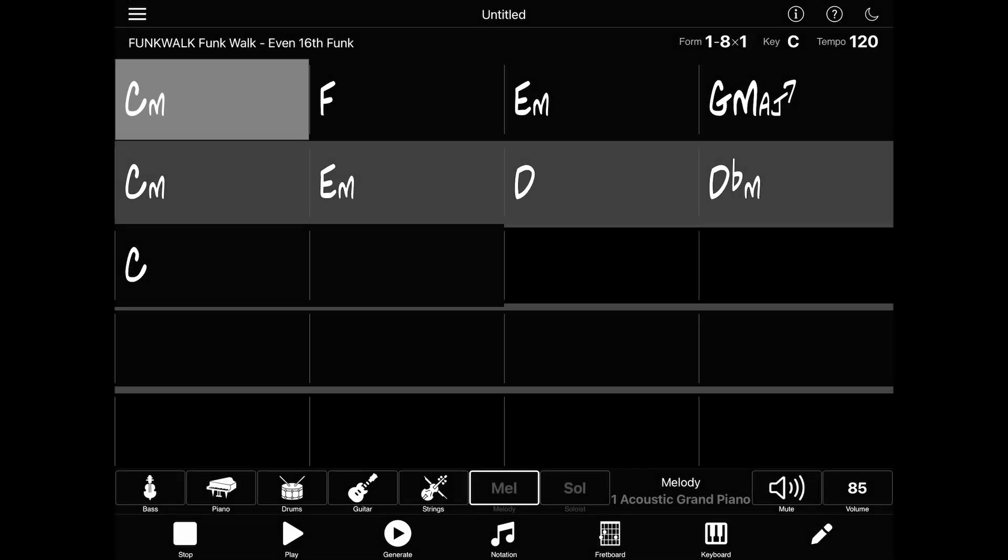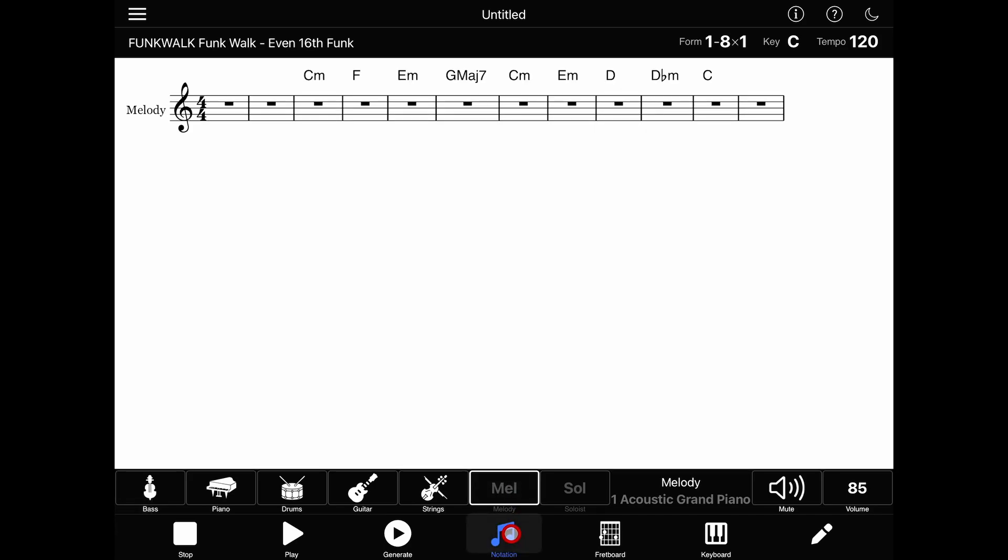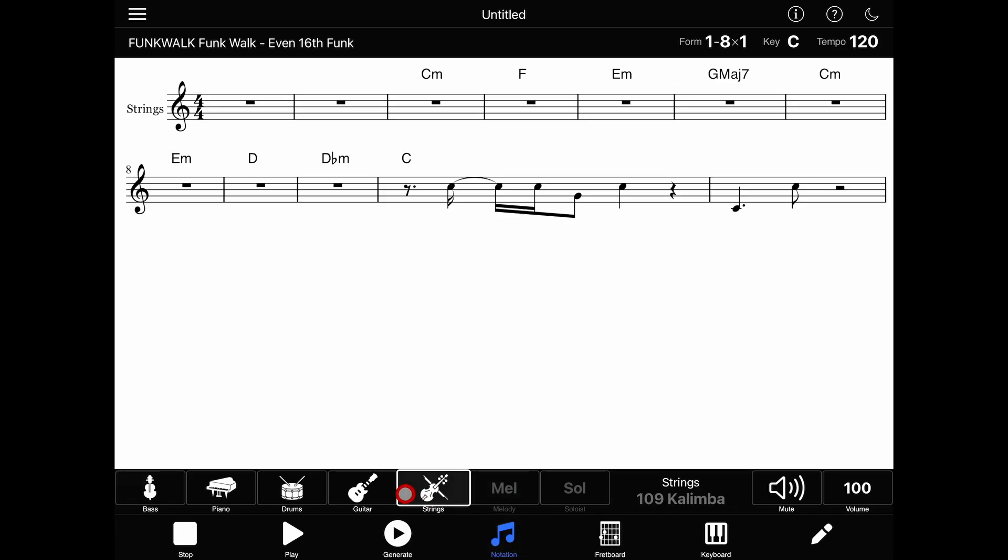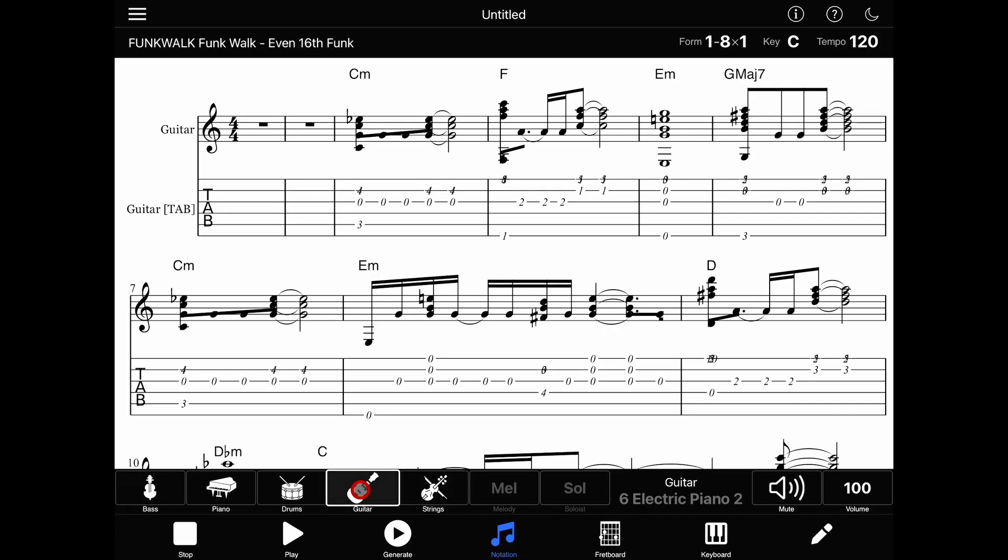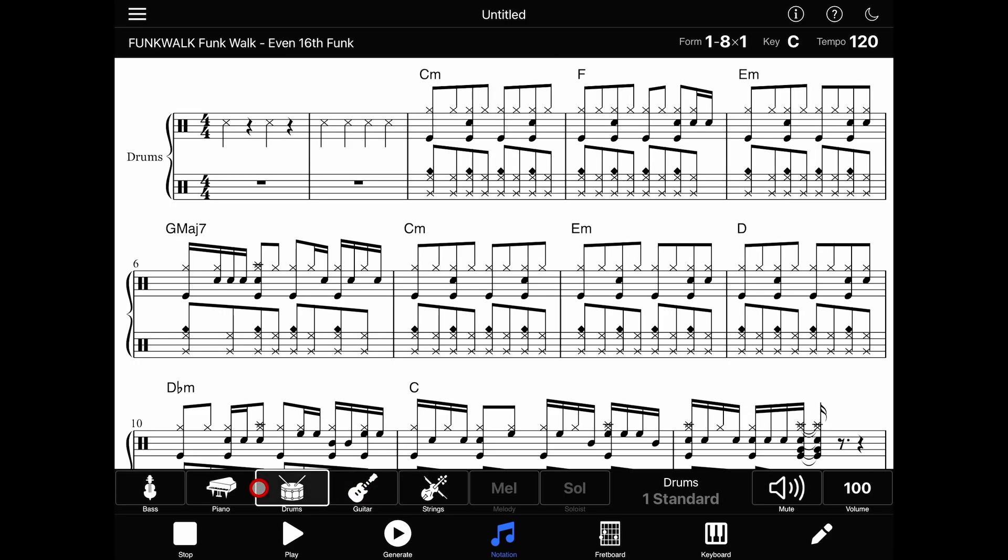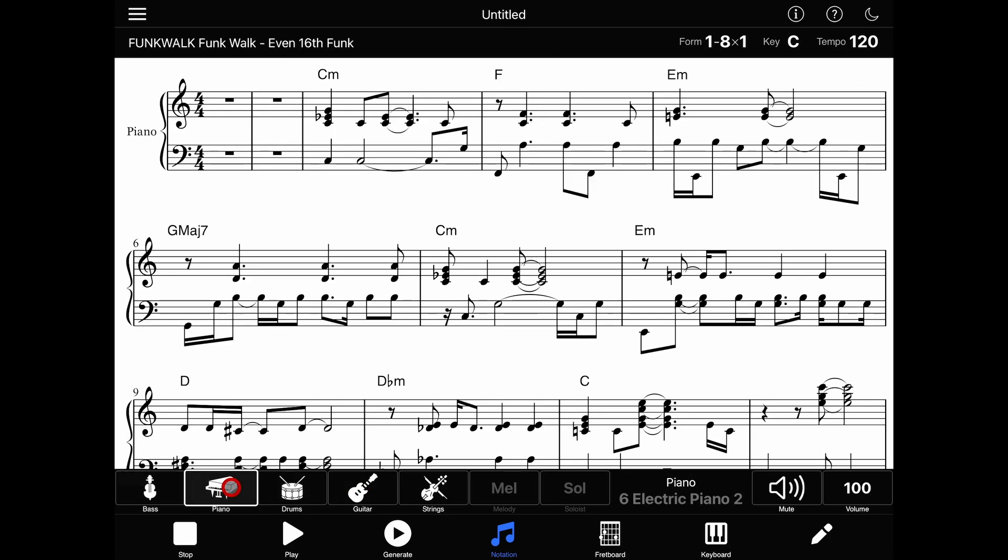From here, let's take a look at the other views. Notation view will display sheet music for whichever track you're viewing. You can switch tracks using the track selector buttons in the lower left, and if a track has lyrics those will be displayed too.